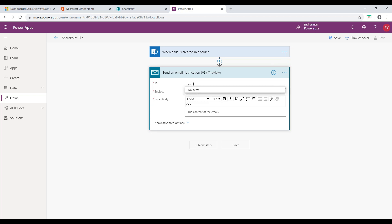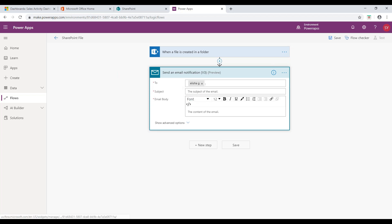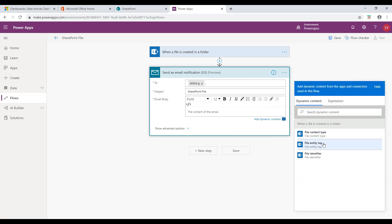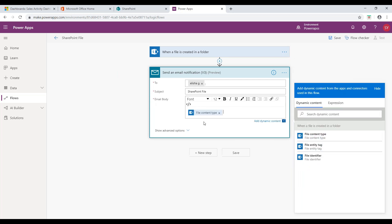Now, provide the value for To, Subject and Email Body and click on Save button.